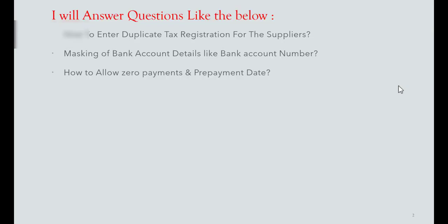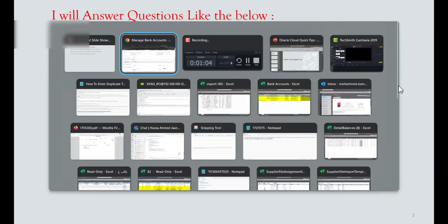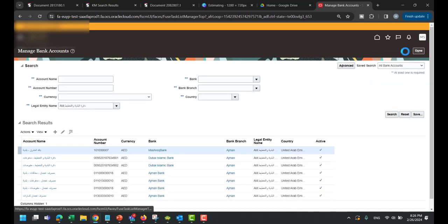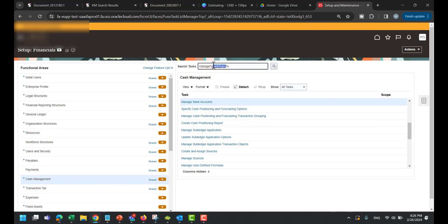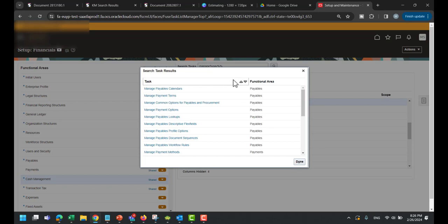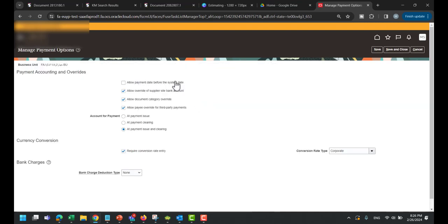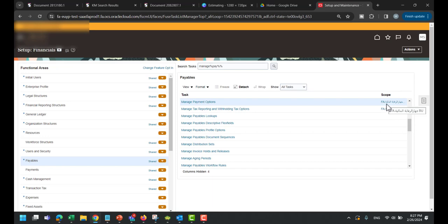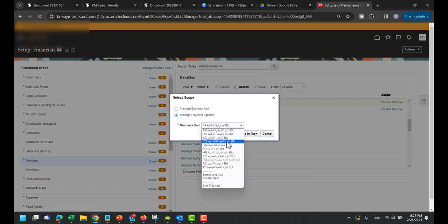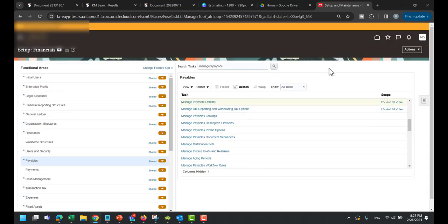For allow prepayment date: if the system date today is 26 February and you need to allow users to make a payment with a previous date — like yesterday — go to Setup and Maintenance and search for Manage Payment Options. Here you will find 'Allow Payment Date Before the System Date,' which allows pre-dated payment. Also, you have to select the scope: if you have multiple business units, click on it, select the one you need, apply, and then go to the task to make the change.